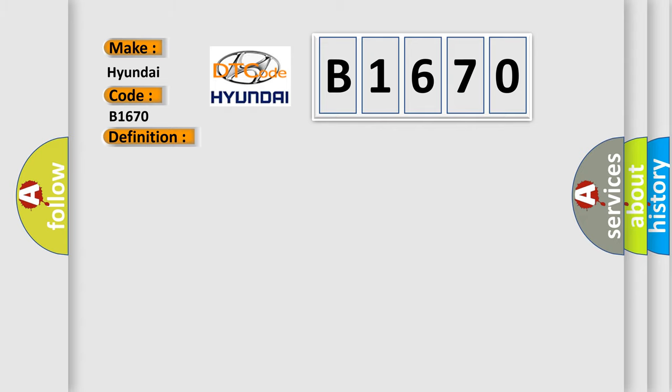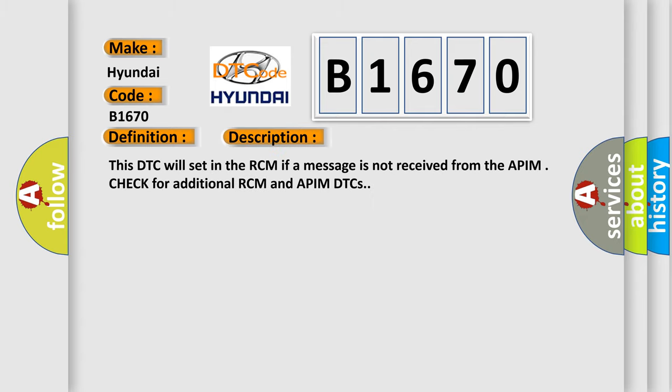And now this is a short description of this DTC code. This DTC will set in the RCM if a message is not received from the APIM. Check for additional RCM and APIM DTCs.